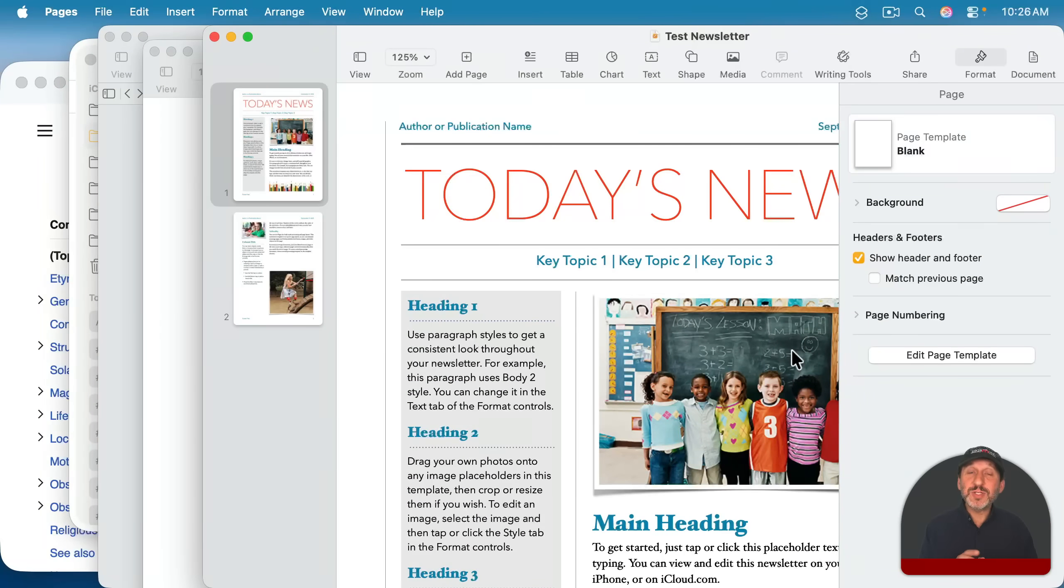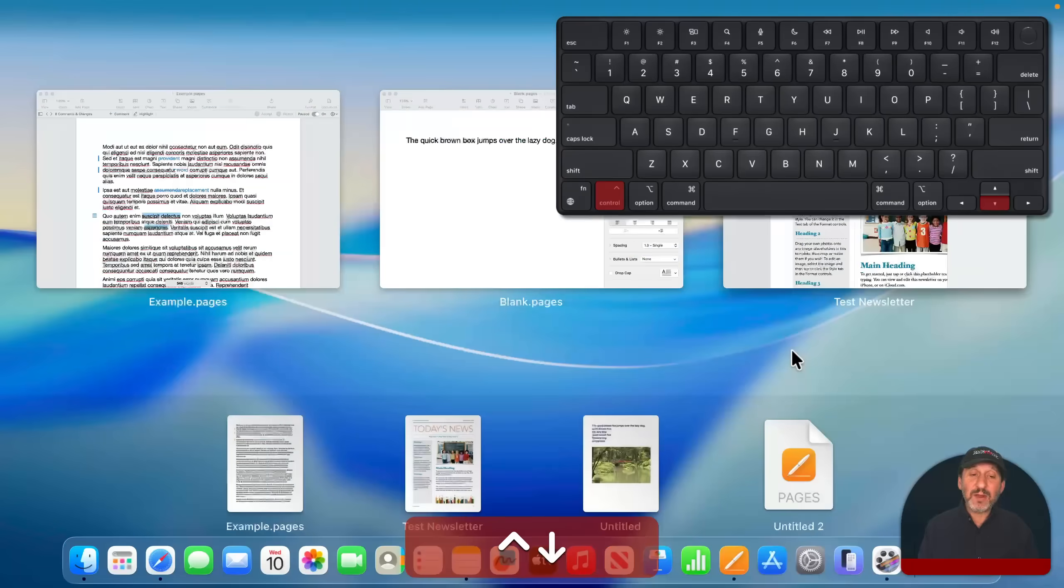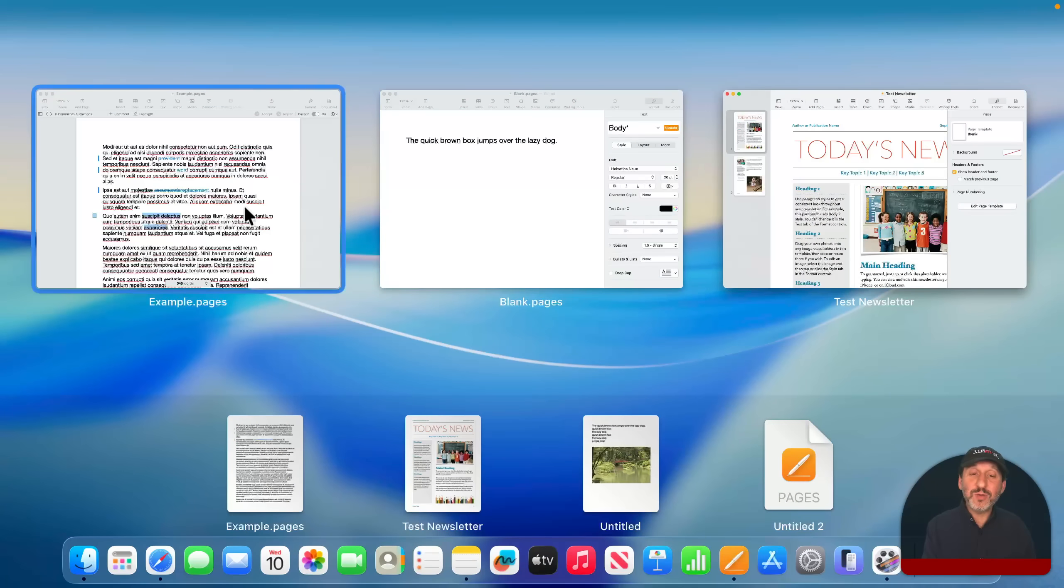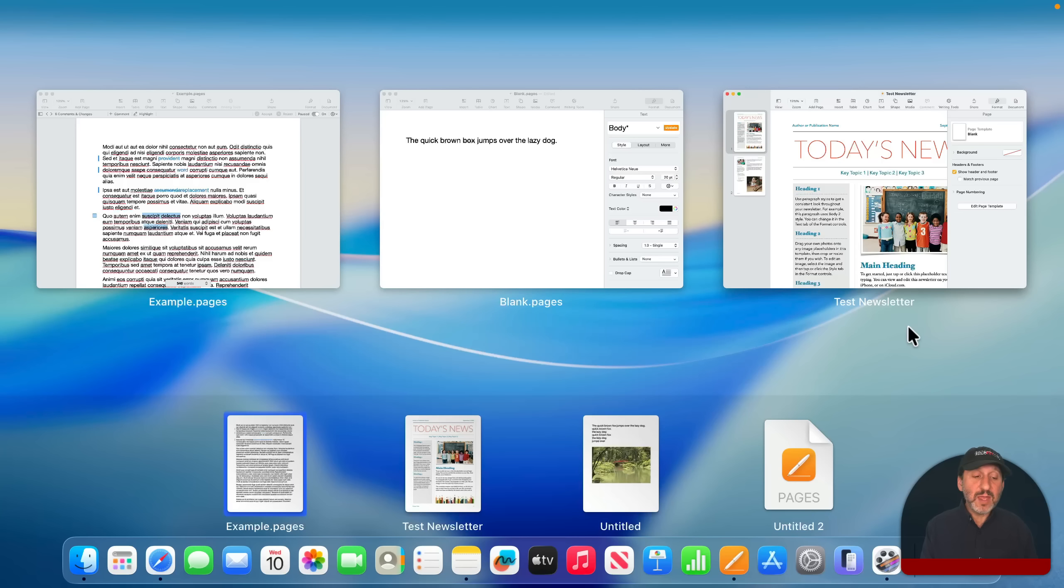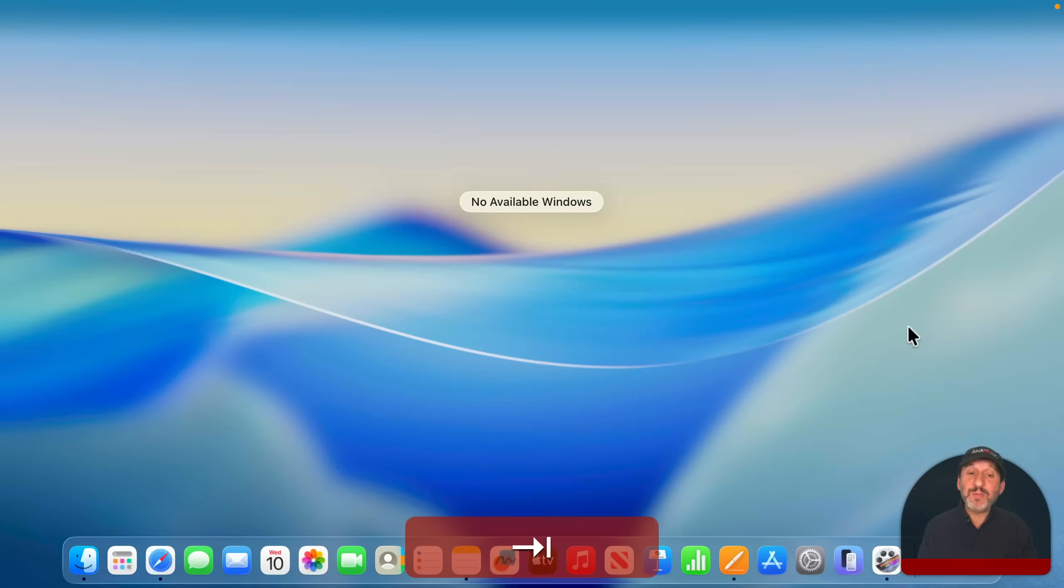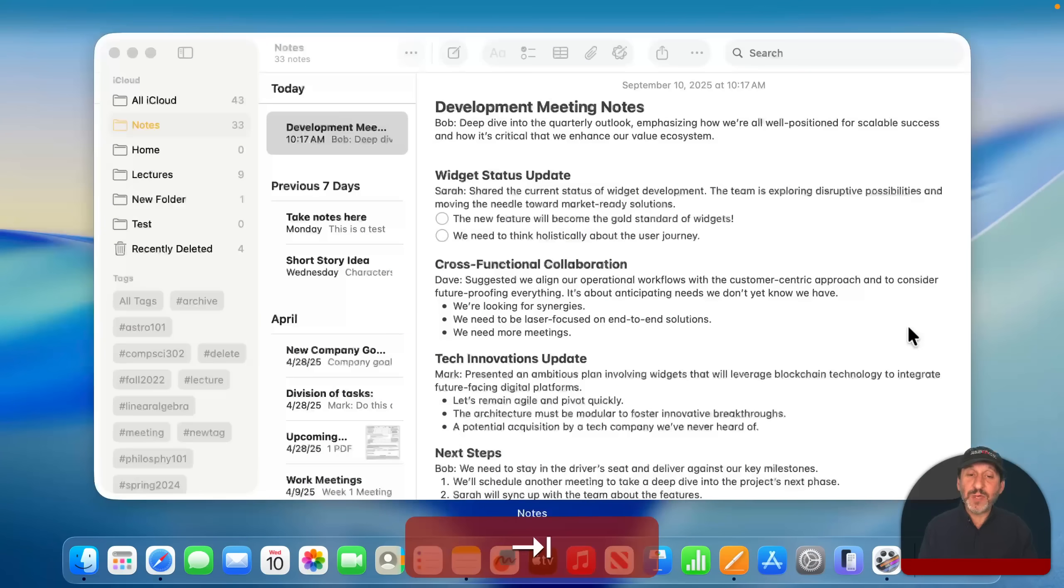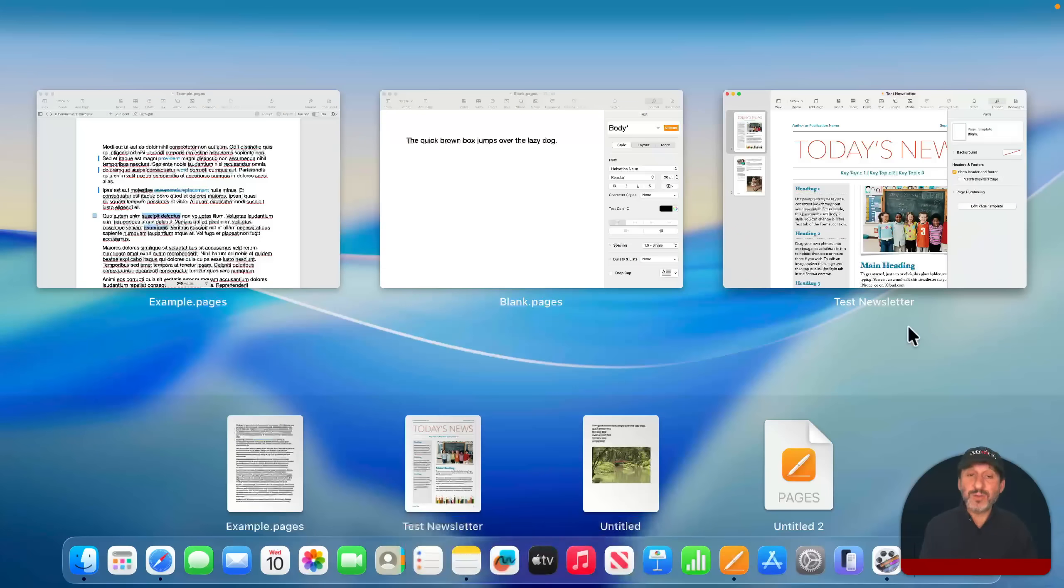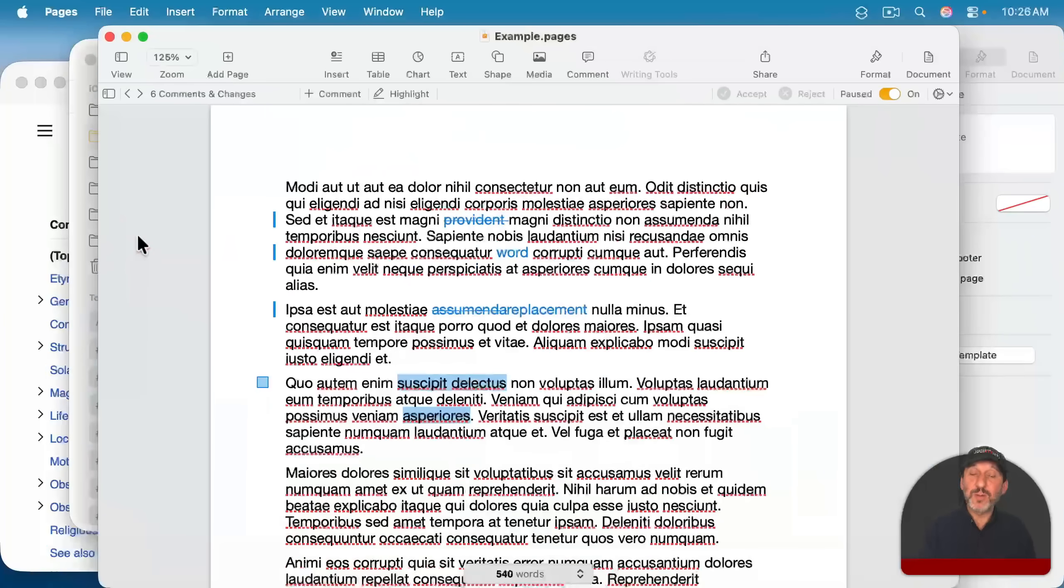There's also something called App Expose, which is Control and then down arrow. And that will show you all the windows open for the current app and recent documents as well. Then you can use the Tab key to tab between all of the different apps you've got open to see all of the windows, and then select the one you want.